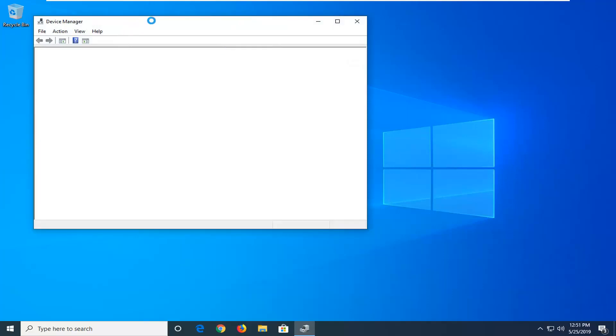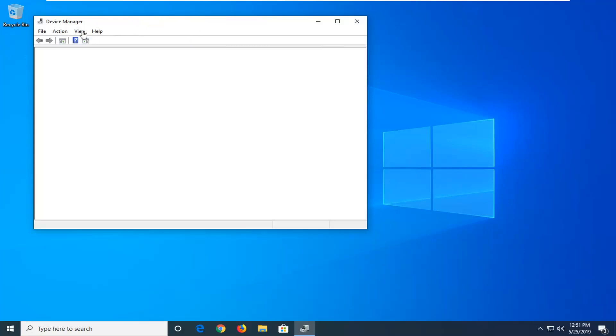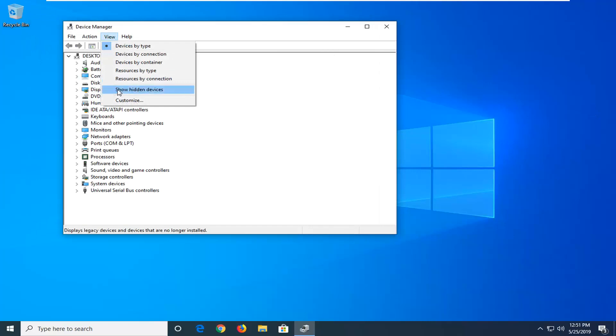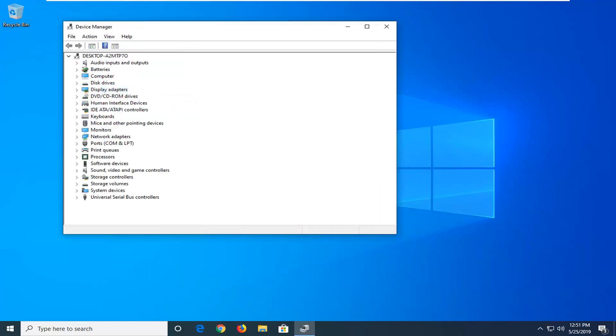Once Device Manager has loaded, you want to go ahead and left click on the view tab up at the top, and then select where it says show hidden devices.